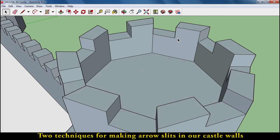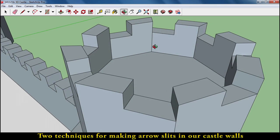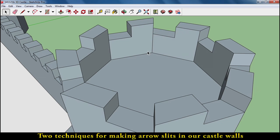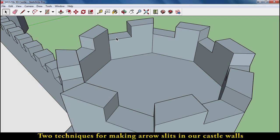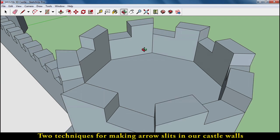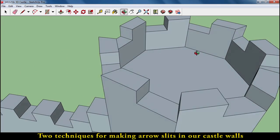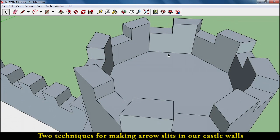One of the defenses that I really like is the arrow slit, a place where an archer can be pretty safe but have a wide range of places that he can shoot. I'm going to show you a couple ways that I managed to do that.